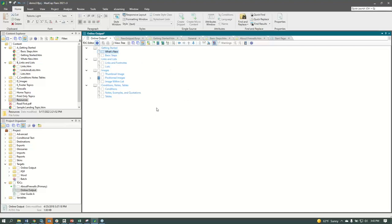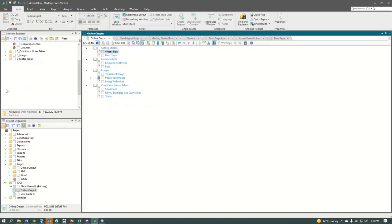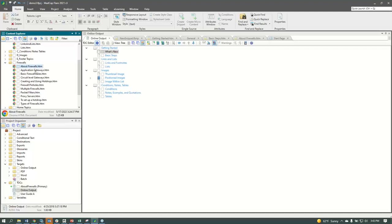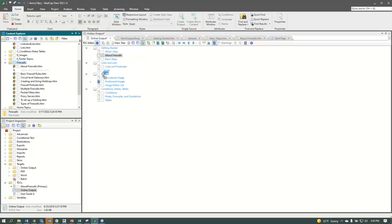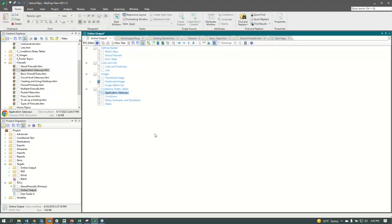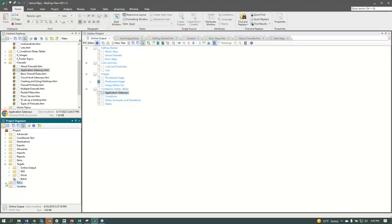We can bring in the topics we imported from Word — I love the drag and drop. Perhaps Application Gateways goes somewhere in the TOC. We can put things wherever we want. This is where the stitching of the Lego bricks comes together. Now that we've got some organization, let's transition and talk about building something — that's where those target files come into play. My project has online and print-based targets in different folders for organization.